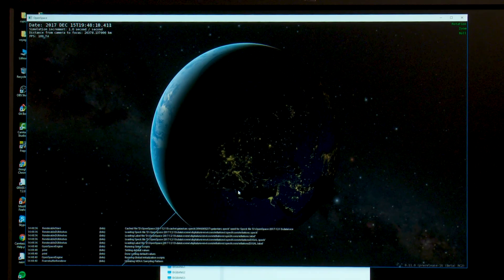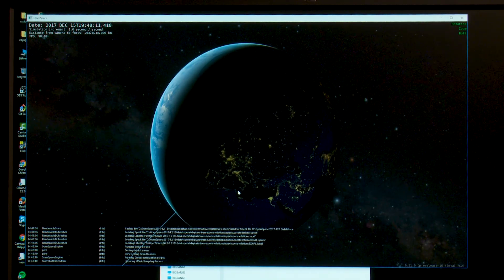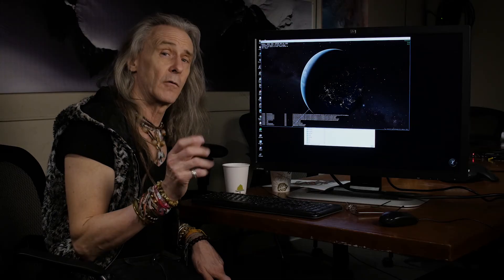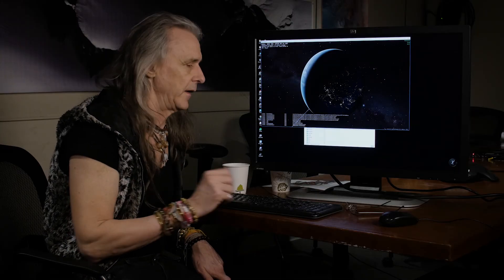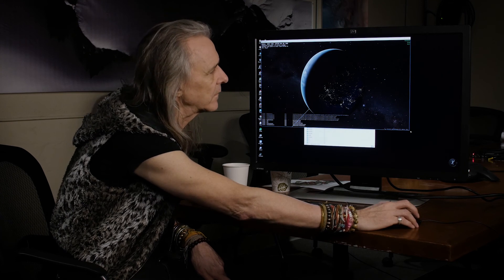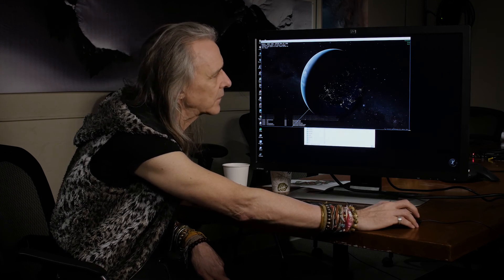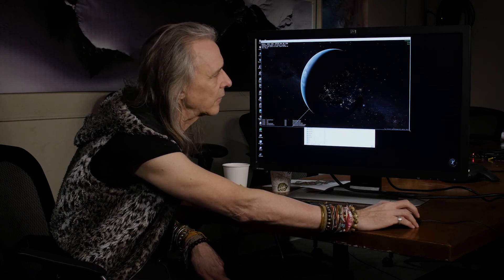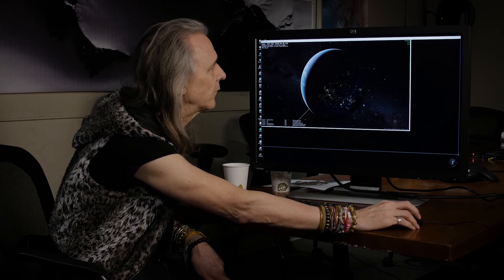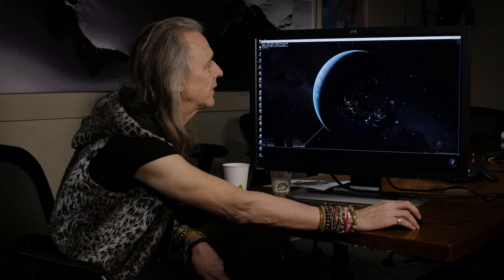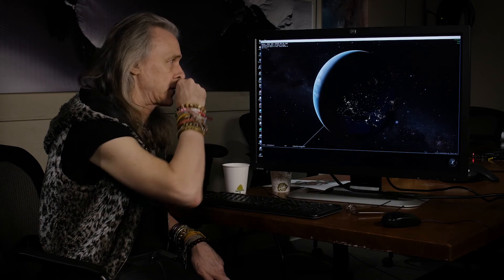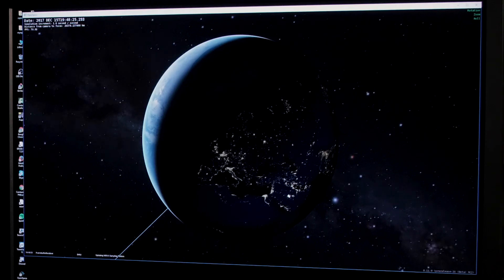Currently the field of view is set to about 40 degrees. I believe in the future we'll be able to scale that, but not for now. So what I'm going to do is just come down here and grab here and I can expand the window out. Now this is what we see.